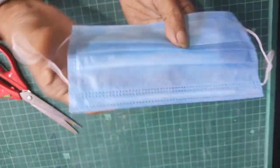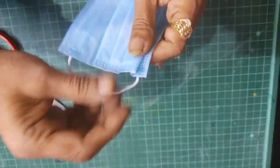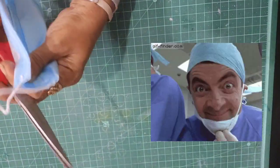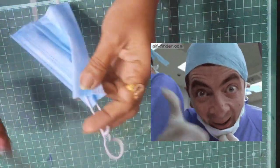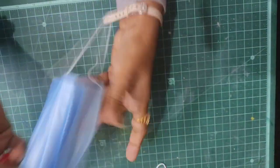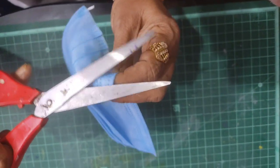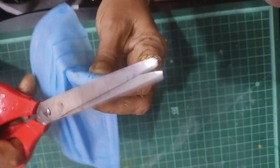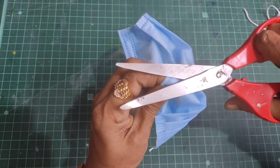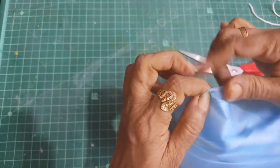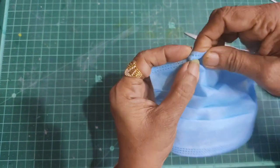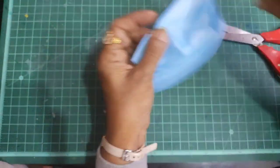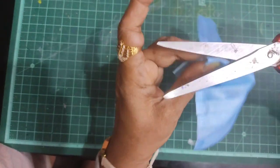Today we'll be using surgical masks to make this craft. Because of the pandemic season, we have an abundance of these masks available. Let me show you how to repurpose them.